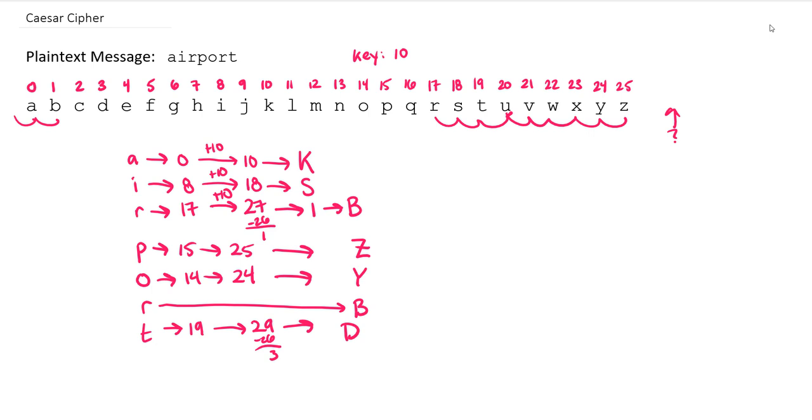And once we've finished out our complete message, we can write that as K, S, B, Z, Y, B, D.